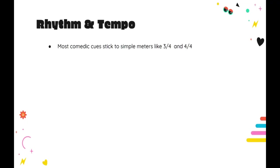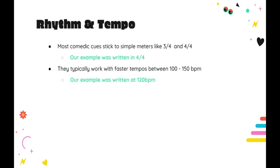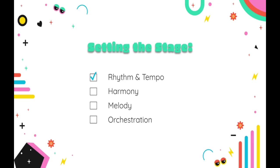First things first, we want to set the stage for our theme by looking at the tempo and time signature. You'll find that most comedic cues will stick to a simple meter like 3/4 time or 4/4 time. They also tend to work with faster tempos, starting somewhere around the 100 beats per minute marker and stretching upwards to around 150 beats per minute. Our example was written in 4/4 time, with a tempo of 120 bpm. With the tempo and time signature taken care of, we can start to actually sketch out the idea.